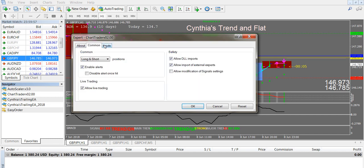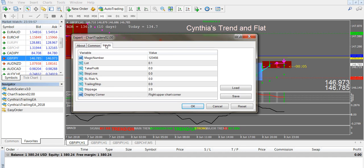Now I can show you how to use the new ChartTrader. You pull it over to your chart, make sure it says Allow Trading, click Inputs. Up here the little guy has to have a hat and it has to be green for auto trading to be enabled. The ChartTrader is empty of presets, so you have to create your own presets.